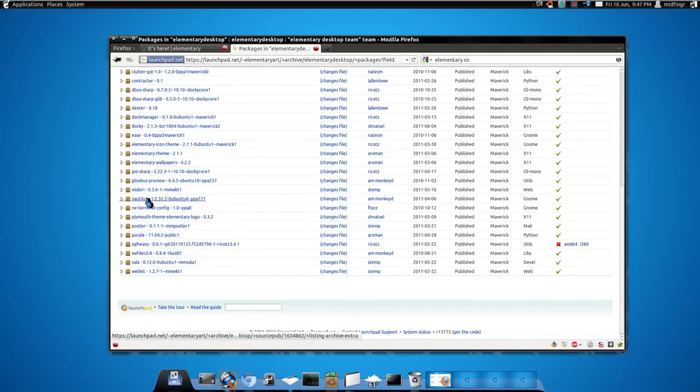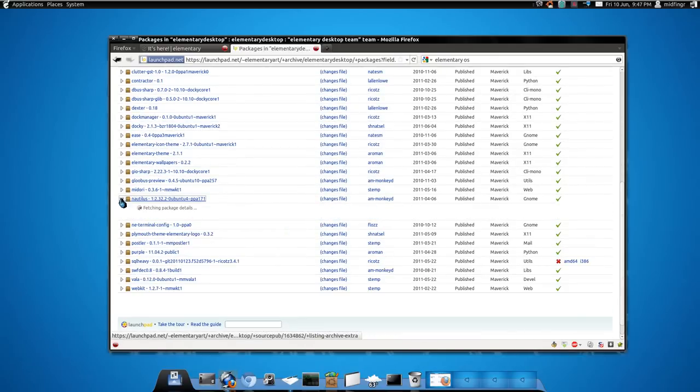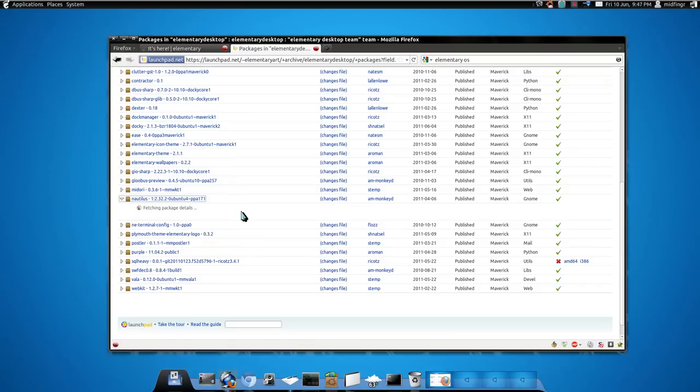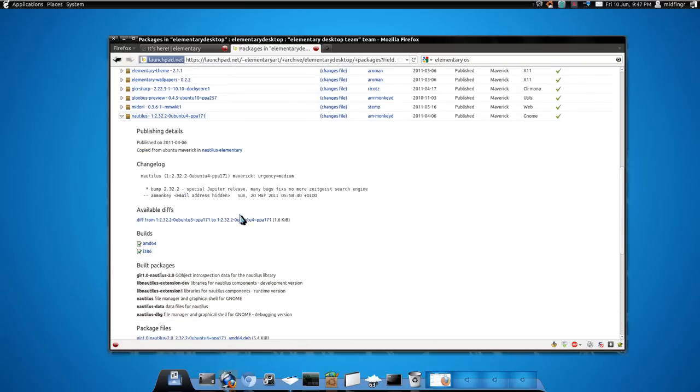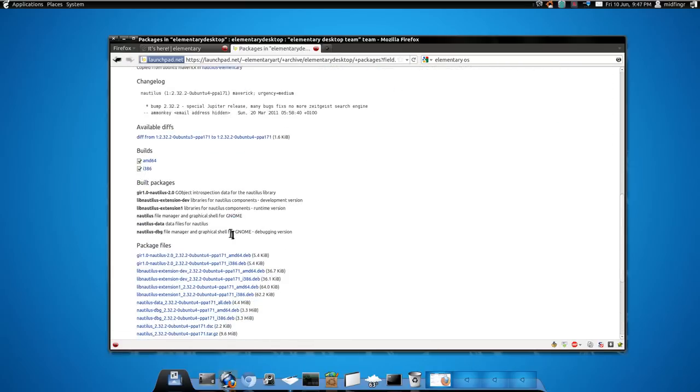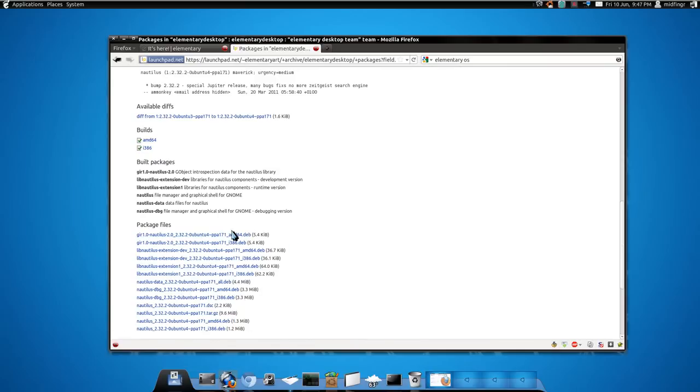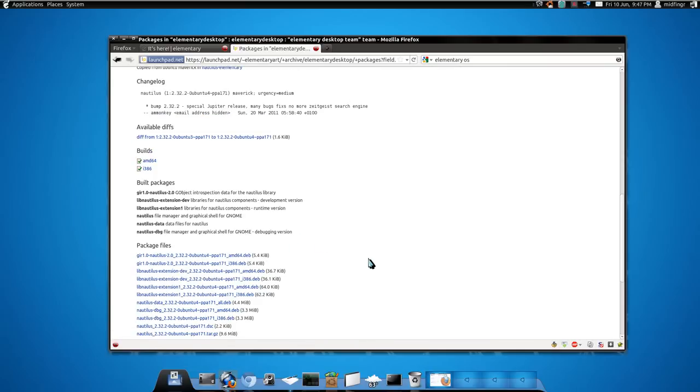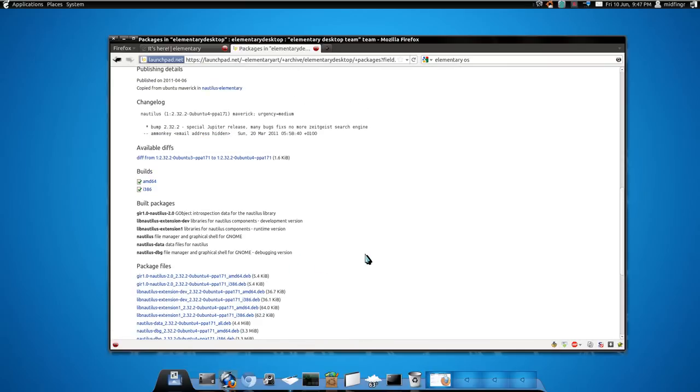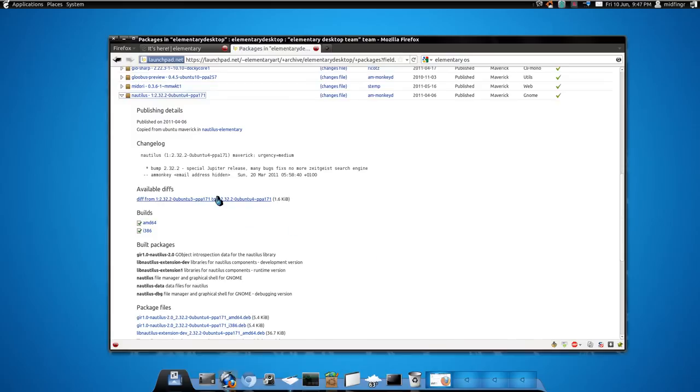And there's the Nautilus add-on, upgrade, update, whatever you want to call it. You can download the binary package and just double click and install it through software manager, or you can get the